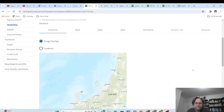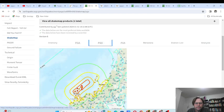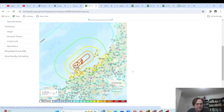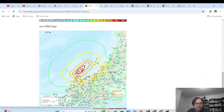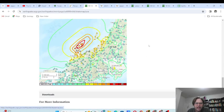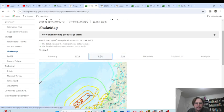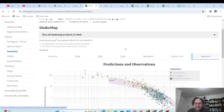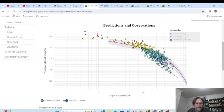The estimated intensity map shows contours, and all the actual places where readings are taken. There's also peak spectral acceleration and peak ground acceleration plotted against distance from the rupture. As you can see, as you get further away, the acceleration decreases.